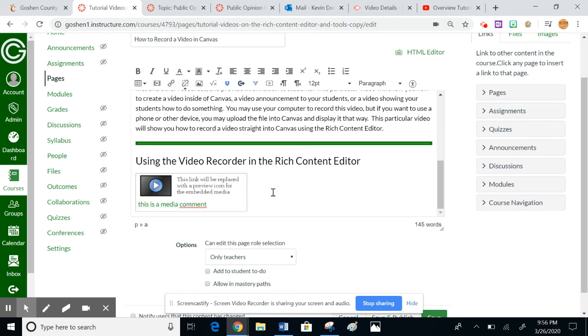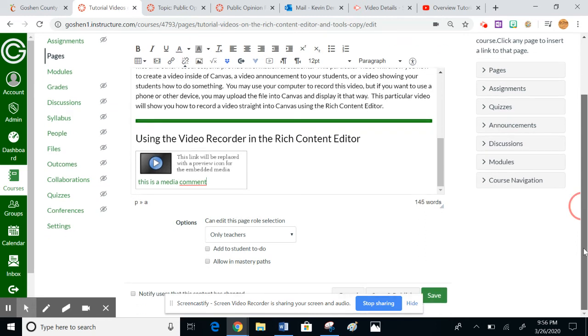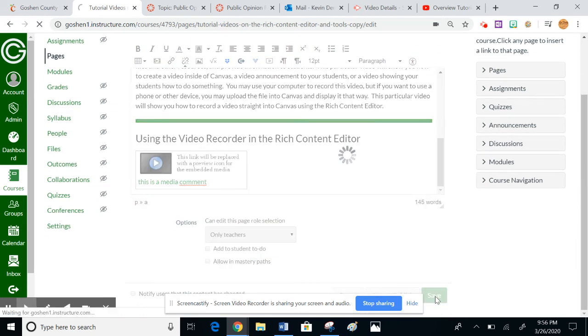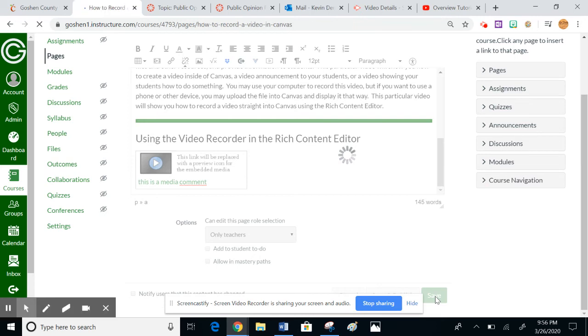It'll be placed with a preview icon after it's embedded. That's truly all you have to do to make a video. I'll go ahead and save so you can see what this looks like. That might take a second to process - video files are notoriously very large.